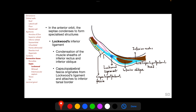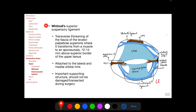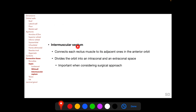The capsulopalpebral fascia of the lower lid — the analog of the levator aponeurosis of the upper lid — originates from Lockwood's ligament and attaches to the inferior border of the inferior tarsus. Whitnall's superior suspensory ligament lies in the upper eyelid and is a transverse thickening of the fascia of the levator palpebrae superioris where the muscle transforms into an aponeurosis, occurring 12 to 14 mm above the superior border of the upper tarsus. Whitnall's ligament attaches medially to the medial orbital wall near the trochlea and laterally to the lateral orbital rim above the lateral orbital tubercle. It is an important supporting structure and should not be damaged during upper eyelid surgery.